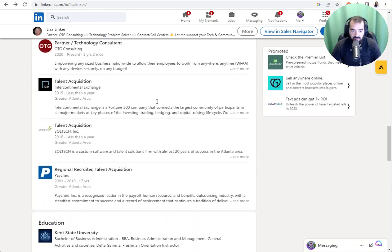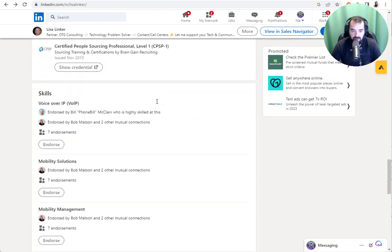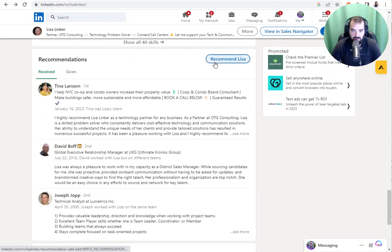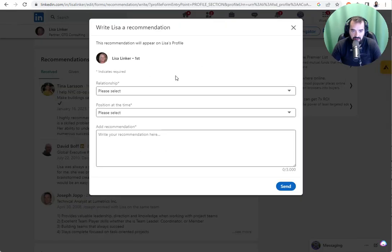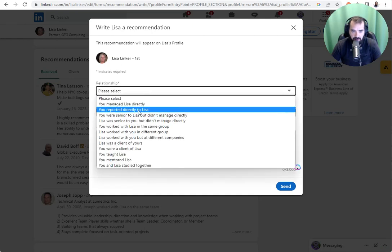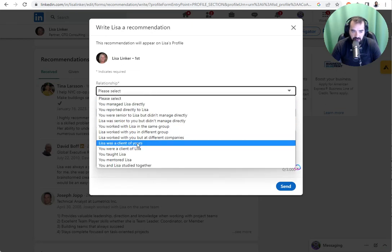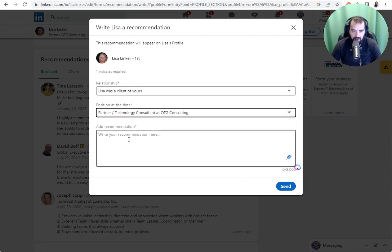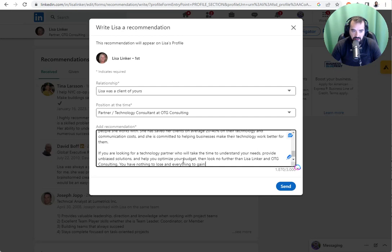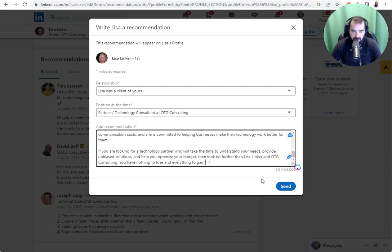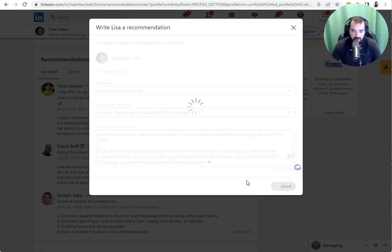And so the way that you leave a recommendation is once you write it using ChatGPT, you press recommend Lisa. You could write Lisa was a client. You could write where she worked when she was a client. And now that I read this, it looks real good. I press send.